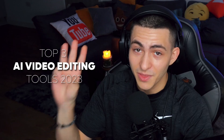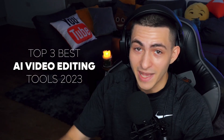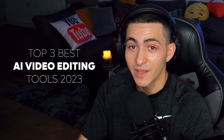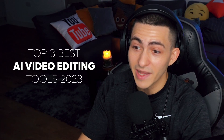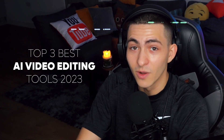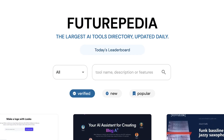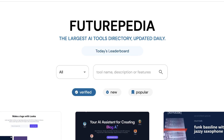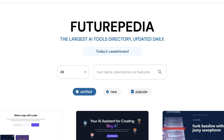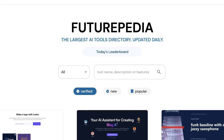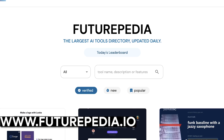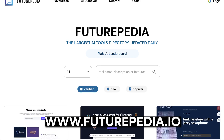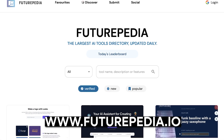Those are the top three best AI video editing tools for 2023 — the three best that I've found. I'm constantly looking for new ones. If you made it to the end of the video, I'm going to drop some alpha on you. Nobody else will know about this tool — I'm not going to link it below, but this is my gem. This is where I found these AI video editing tools: Futurepedia.io.